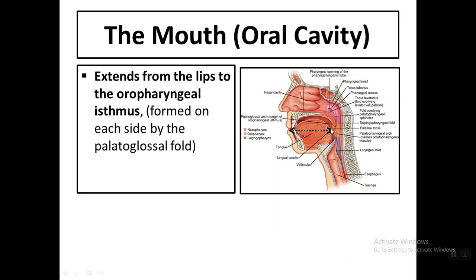The line of division between the oral cavity and the pharynx is the oropharyngeal isthmus. This is formed on each side by the palatoglossal fold. The anterior fold is the palatoglossal fold and the posterior one is the palatopharyngeal fold, which surrounds the palatine tonsils. The palatoglossal fold — the anterior one — forms what we call the oropharyngeal isthmus, between the oral cavity and the pharynx.